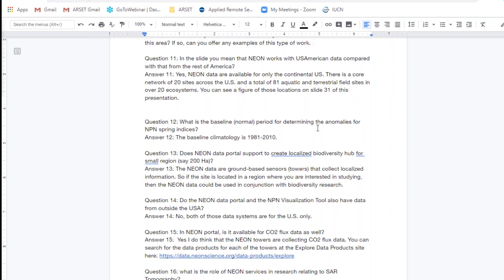Question twelve: What is the baseline or normal period for determining the anomalies for the NPN spring indices? The baseline climatology for most of the anomaly calculations is 1981 to 2010 — that 30-year climatology which is a very standard use across these types of studies.